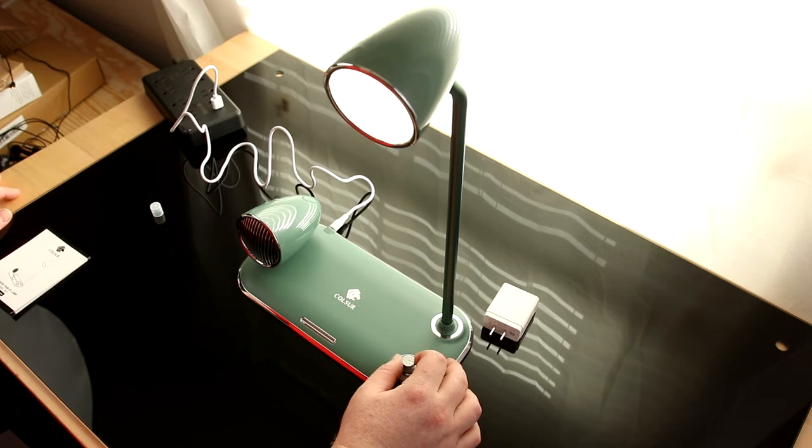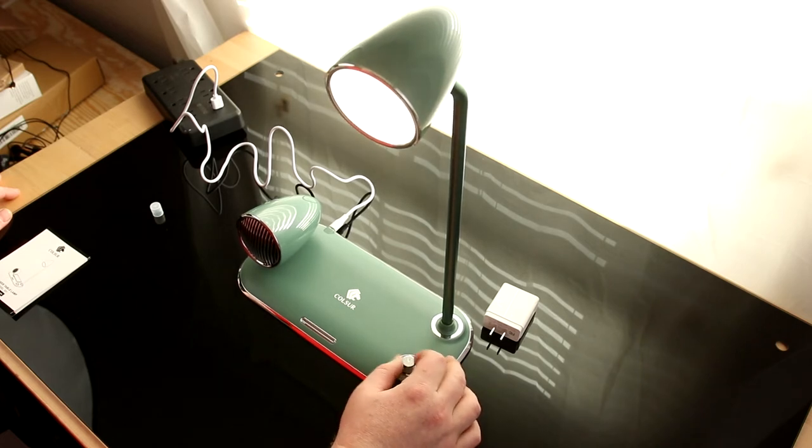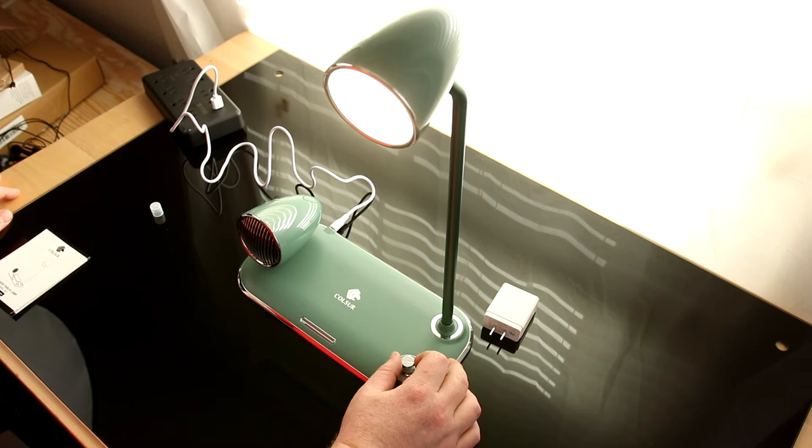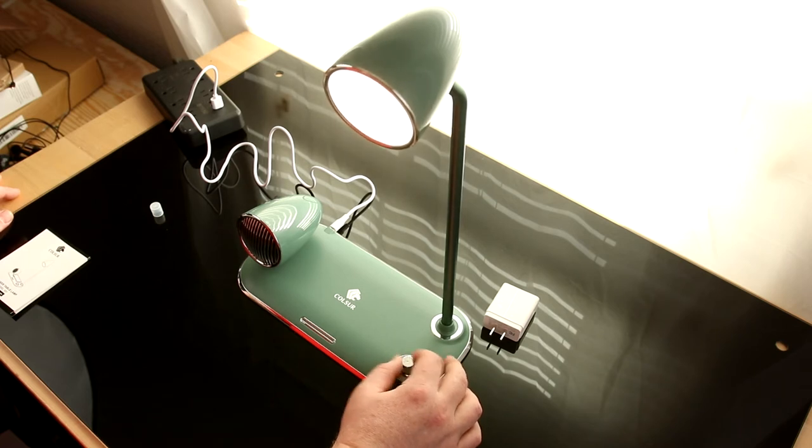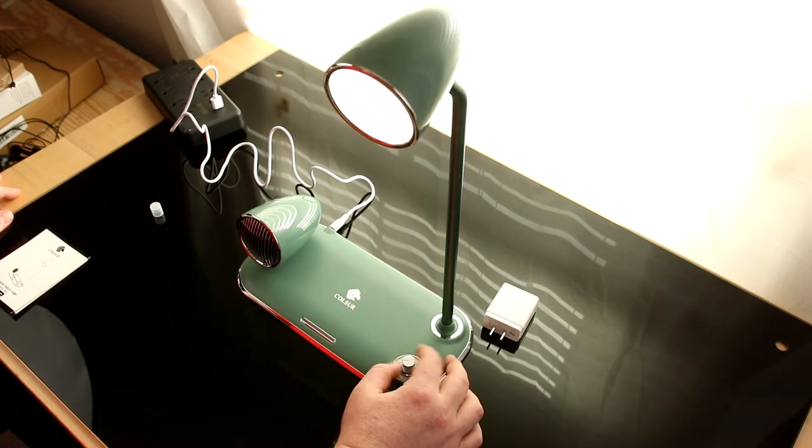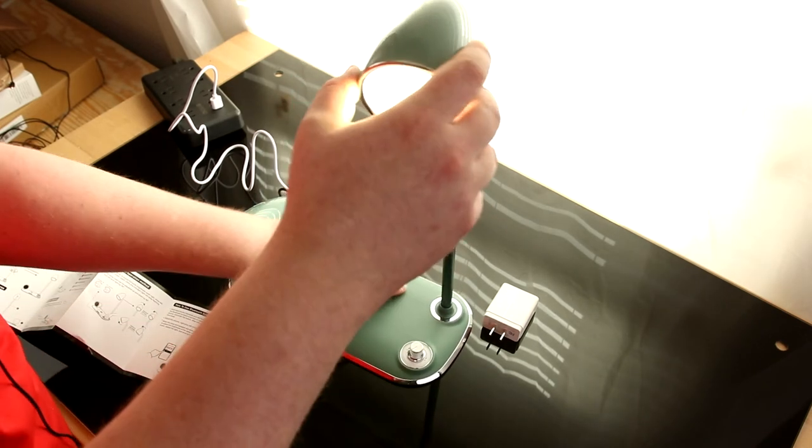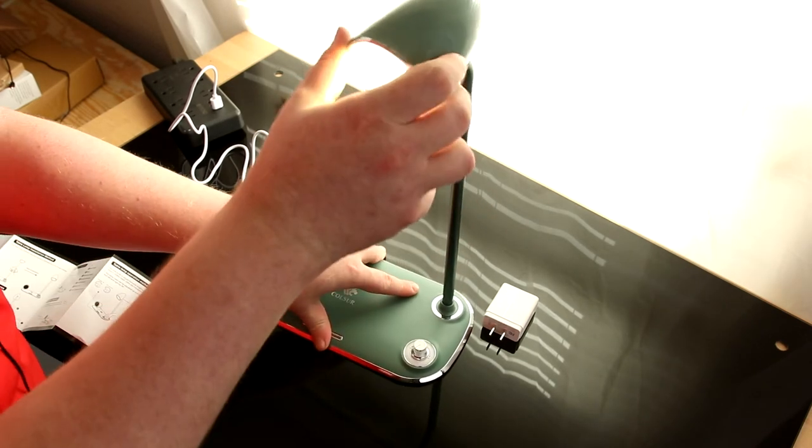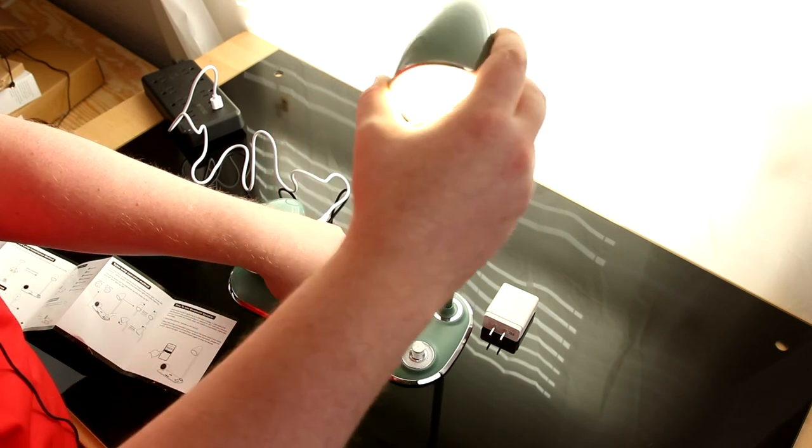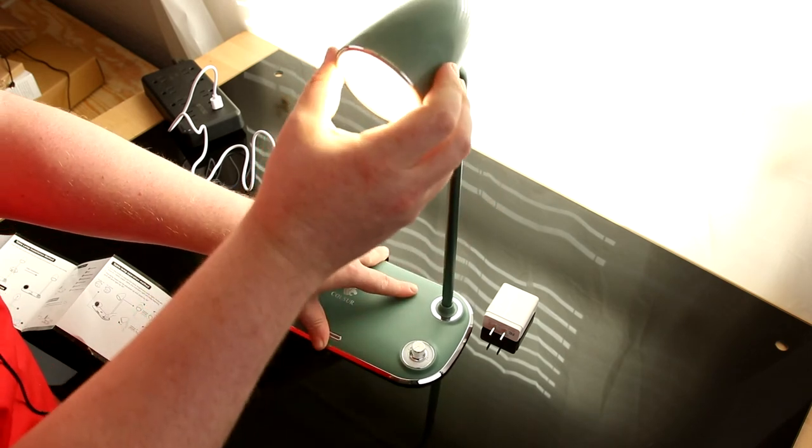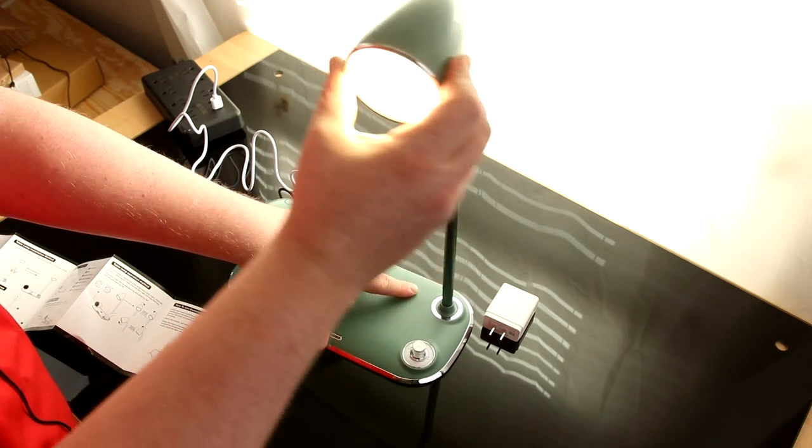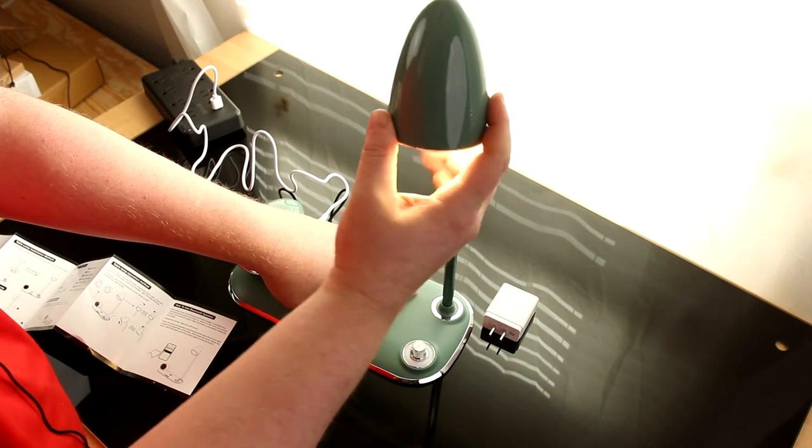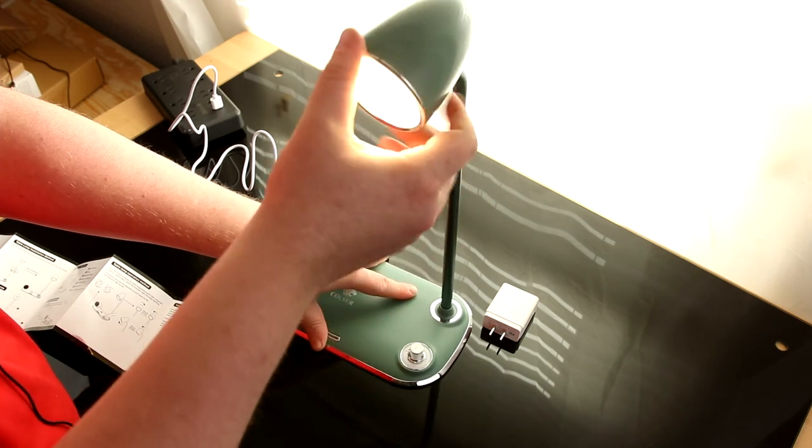That is very nice. I think it's surprisingly bright. So we've got a small amount of articulation left and right, and quite a bit up and down.